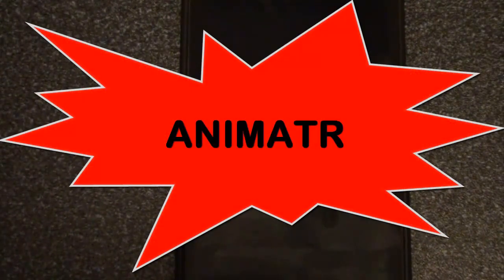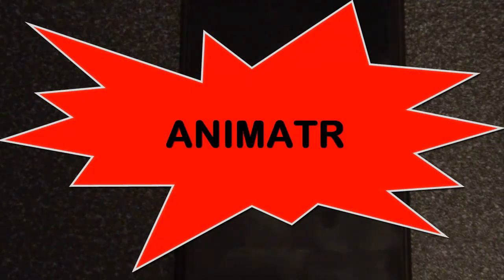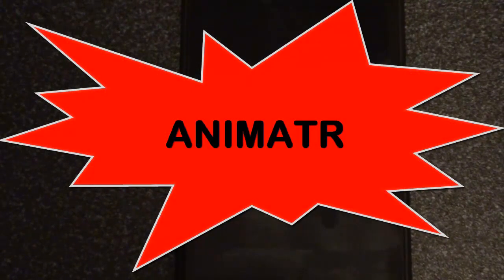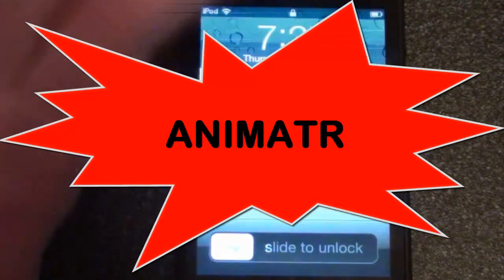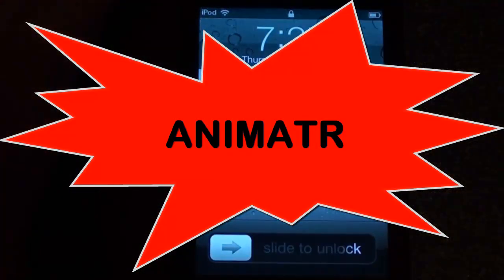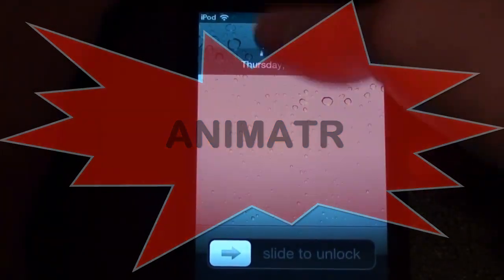Hey YouTube, this is IBA and today I have a pretty cool Cydia tweak for you guys. It is called Animator and it's spelled A-N-I-M-A-T-R, no E-R.